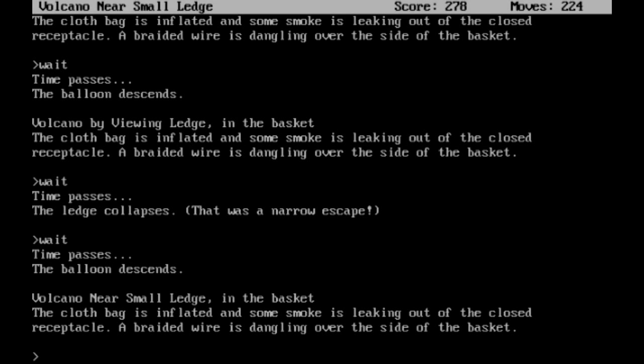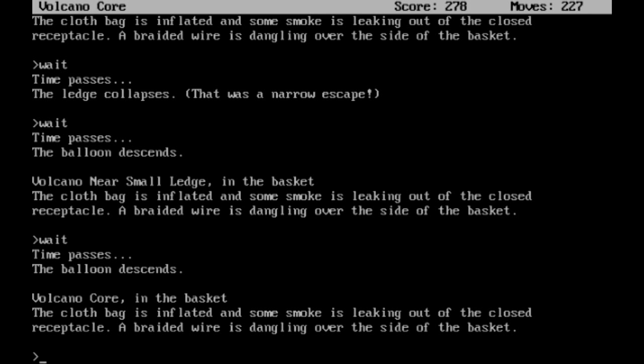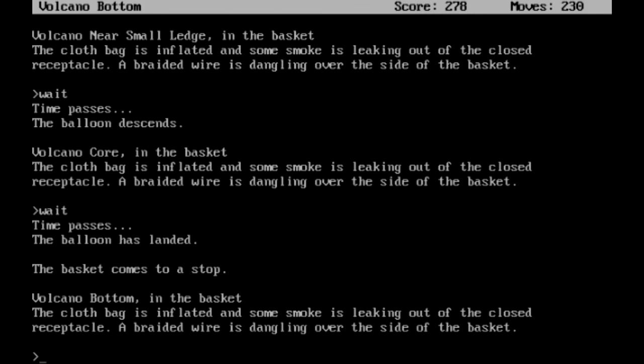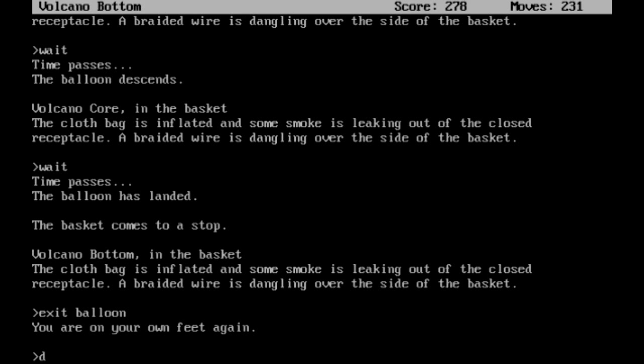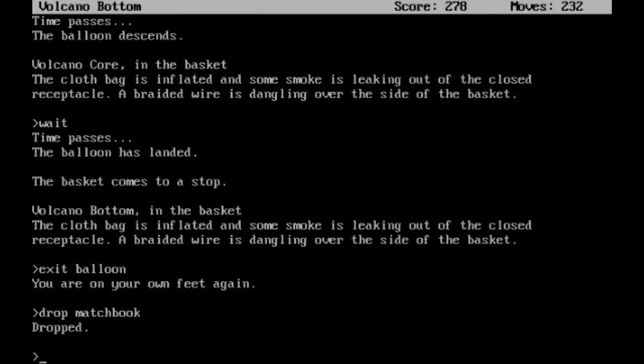And now we are back at the volcano bottom. The cloth bag is inflated and some smoke is leaking out of the closed receptacle. A braided wire is dangling over the side of the basket. Remember, you still need a little bit of heat in order to descend. Otherwise you'll just plummet to doom, and then that would not be good. Alright, we can get out of the balloon. And honestly we don't need that matchbook anymore, so we're going to go ahead and drop it. And with that done, I'm going to drop another save.